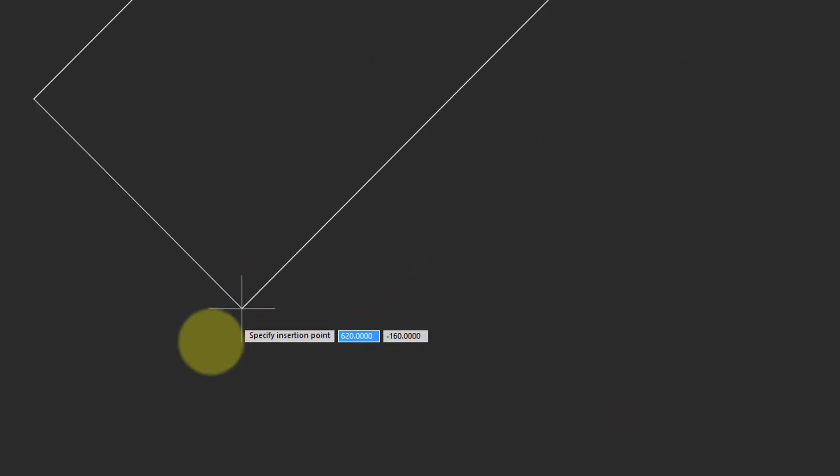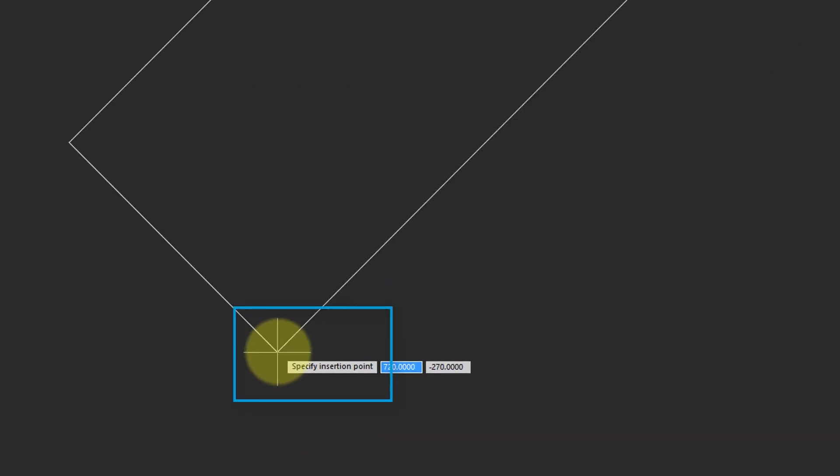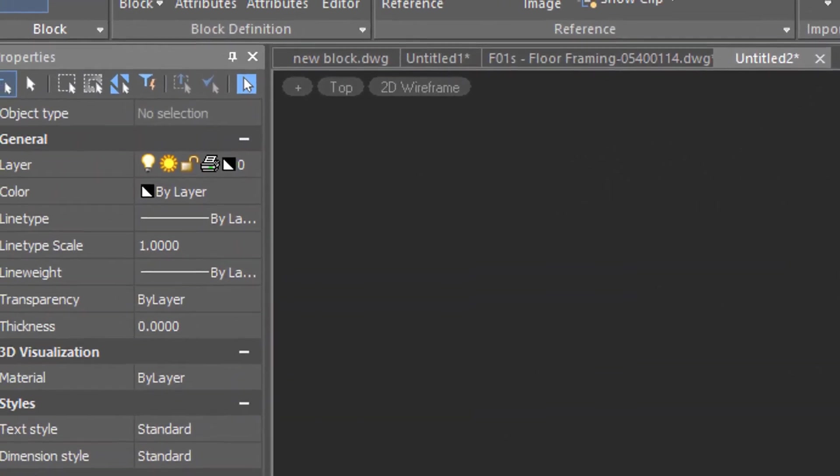So there you can see a preview of the block as I move it around, and at the bottom corner of the block is the insertion point, which we had defined as the base point when we defined the block. So I'm going to click and zoom out.